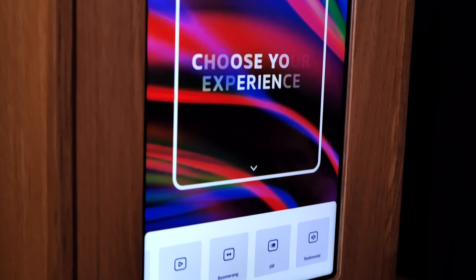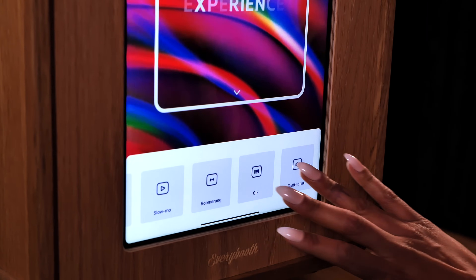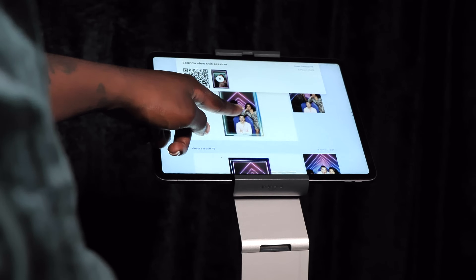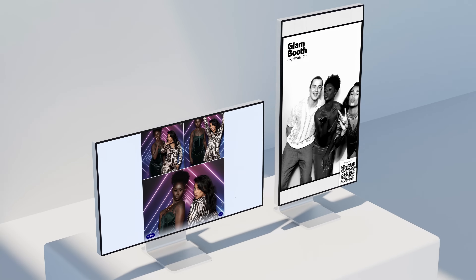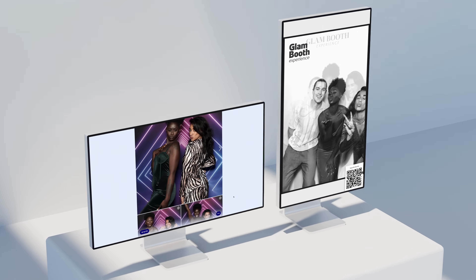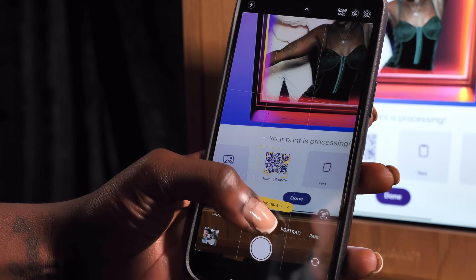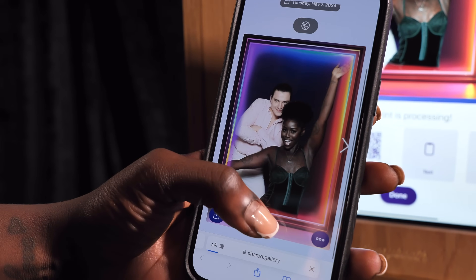Upsell unique service add-ons like video testimonials to offer unforgettable memories. Complete the professional look with a customized online gallery or slideshow that guests can view to download their content.